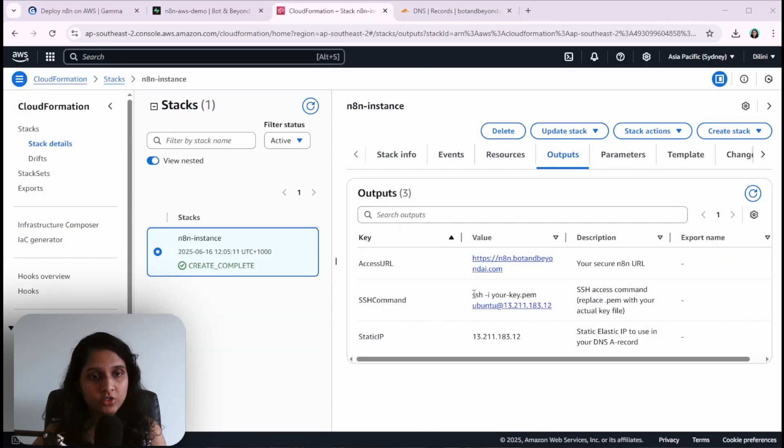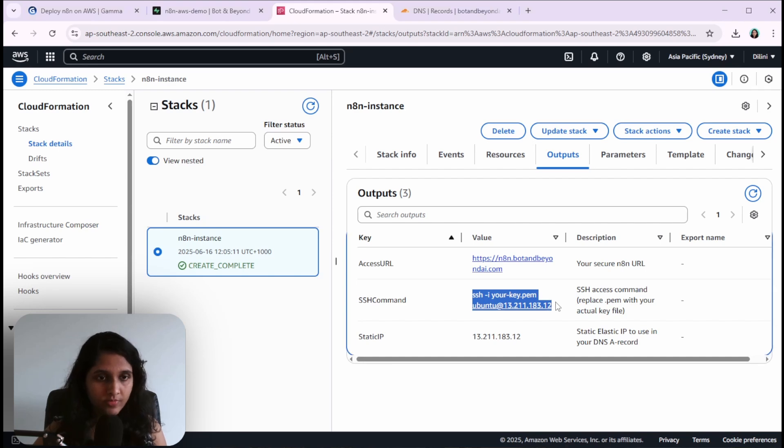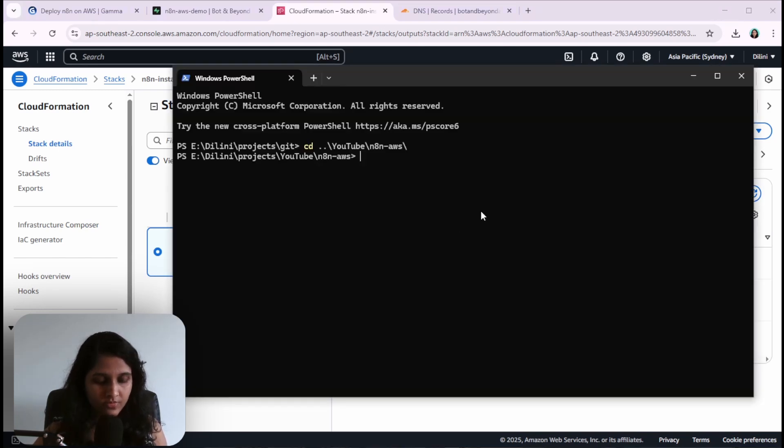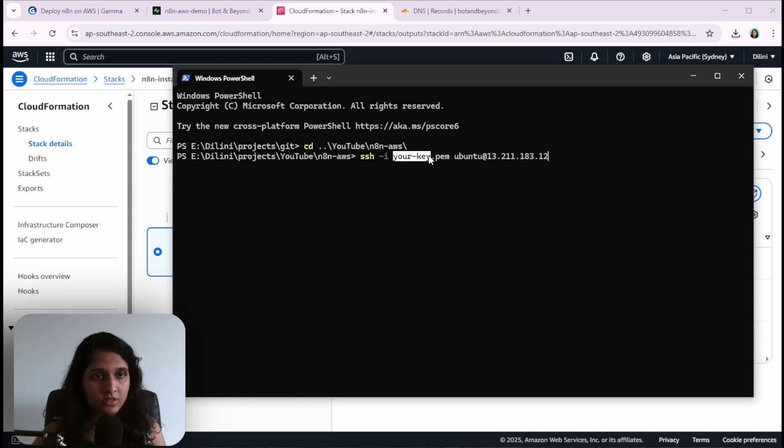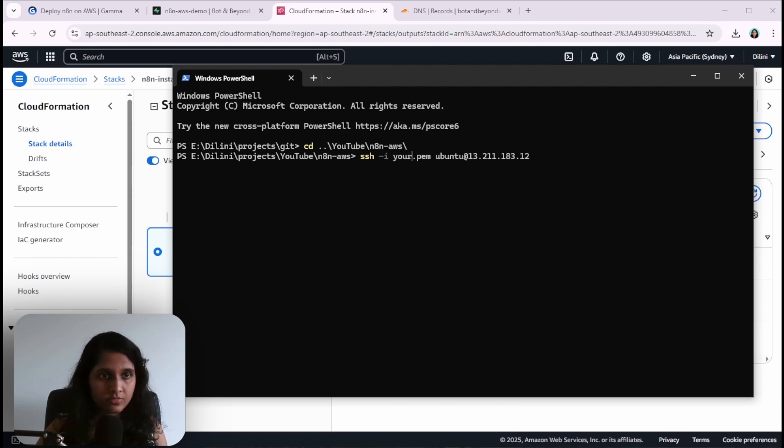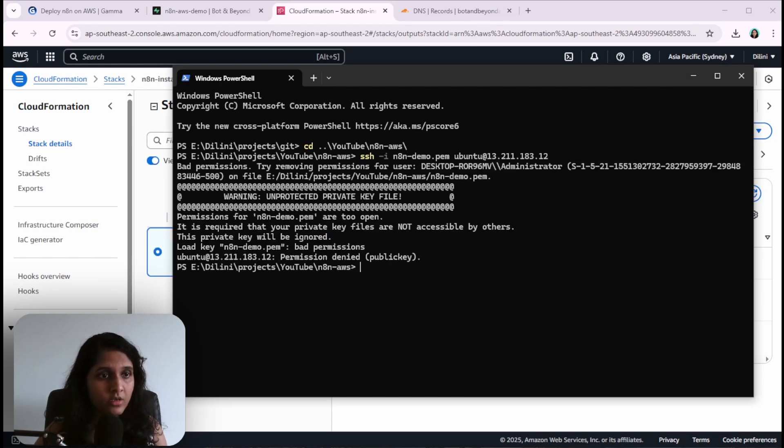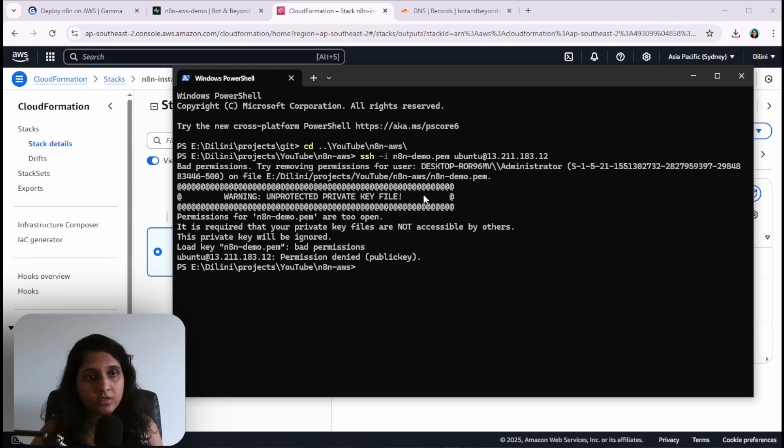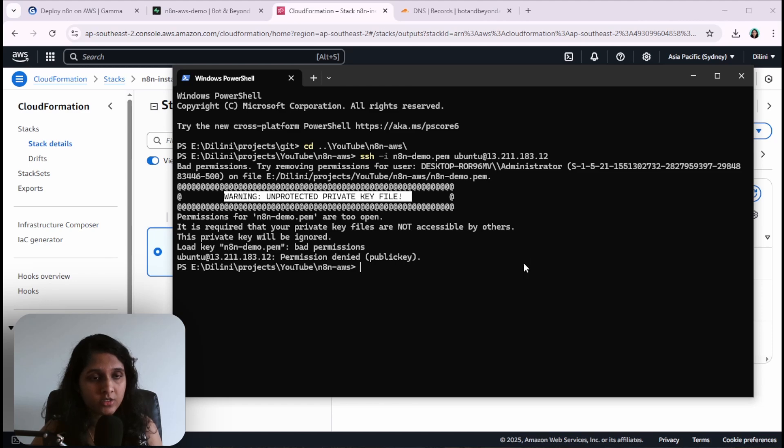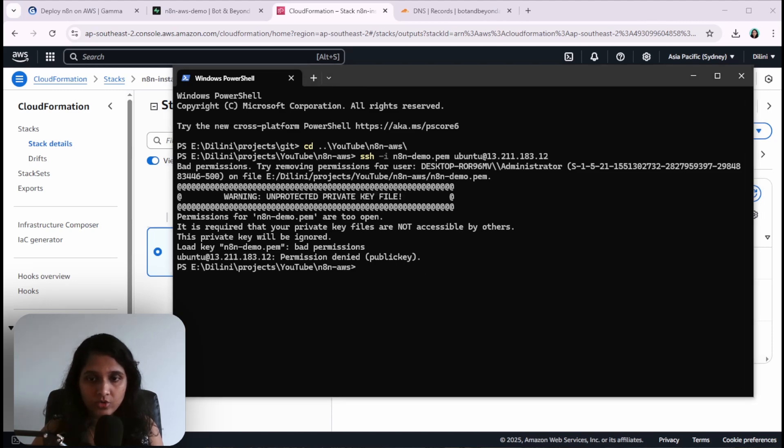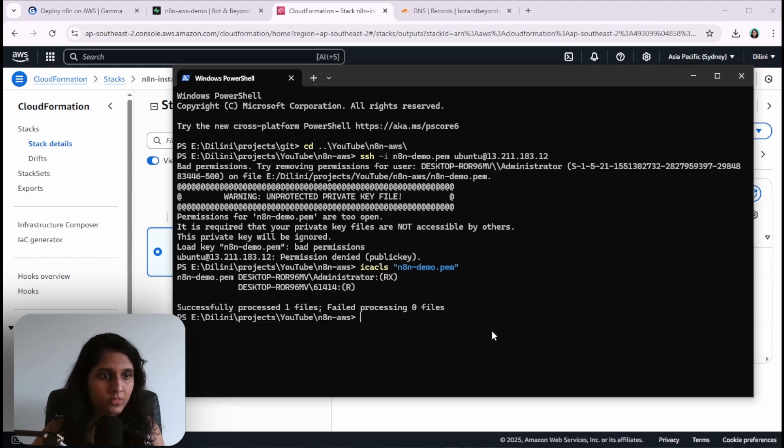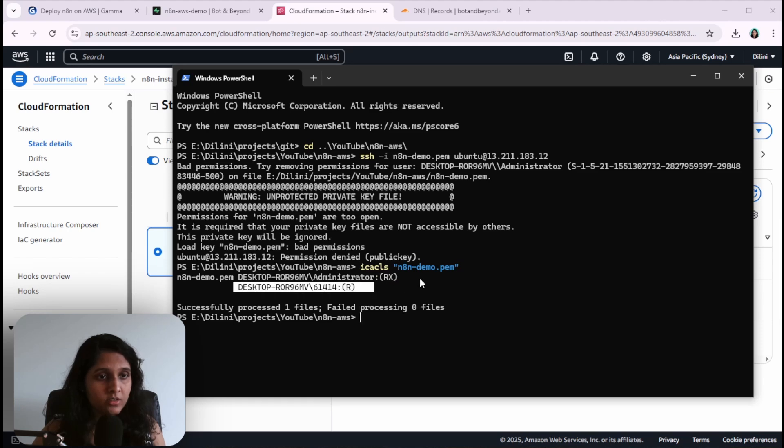The next step is to SSH into your server. We'll use this command. This is the key that we downloaded earlier, so I'll change the name to the file that I downloaded. Now we have a problem: unprotected private key file. This means this file has more permissions than is permitted. It has too many permissions. This file should only have read-only permission to the current user.